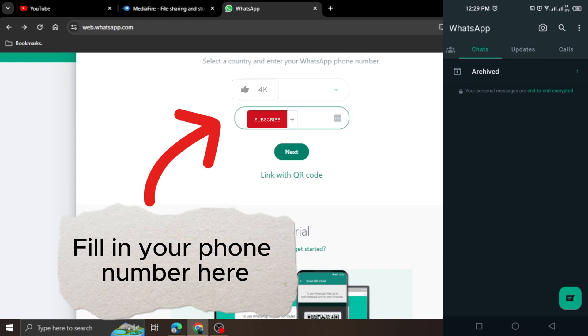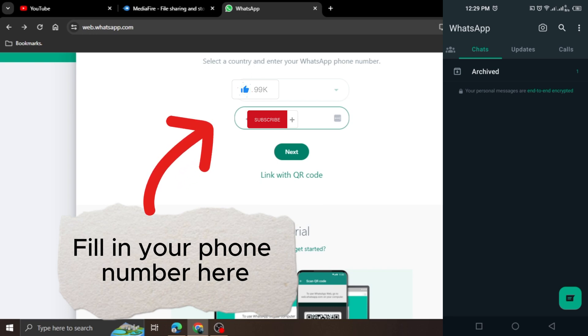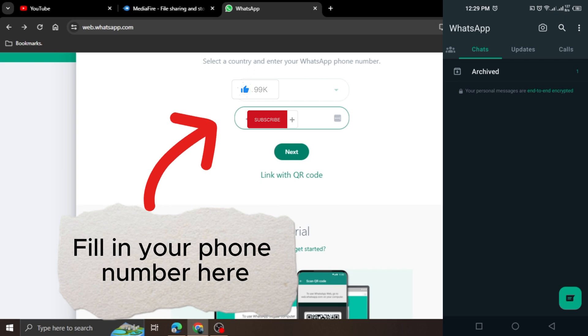You will be requested to fill in your country of origin and your personal number that you use on the WhatsApp that is in your mobile phone. Ensure the phone number you key in is similar to the phone number you used to open your WhatsApp account that is in your current phone.